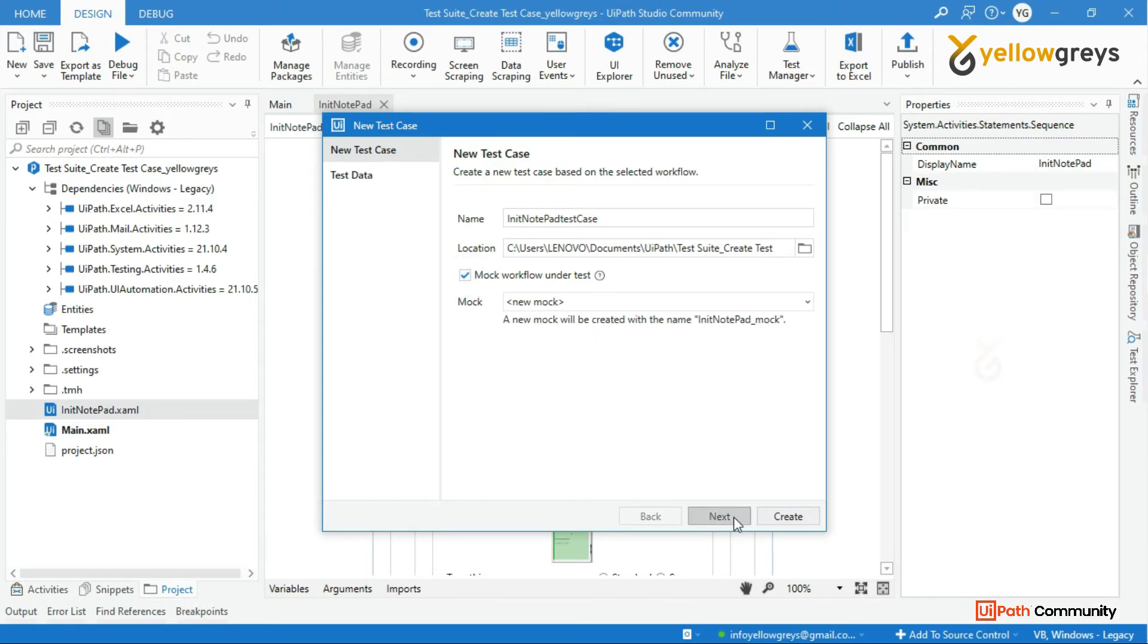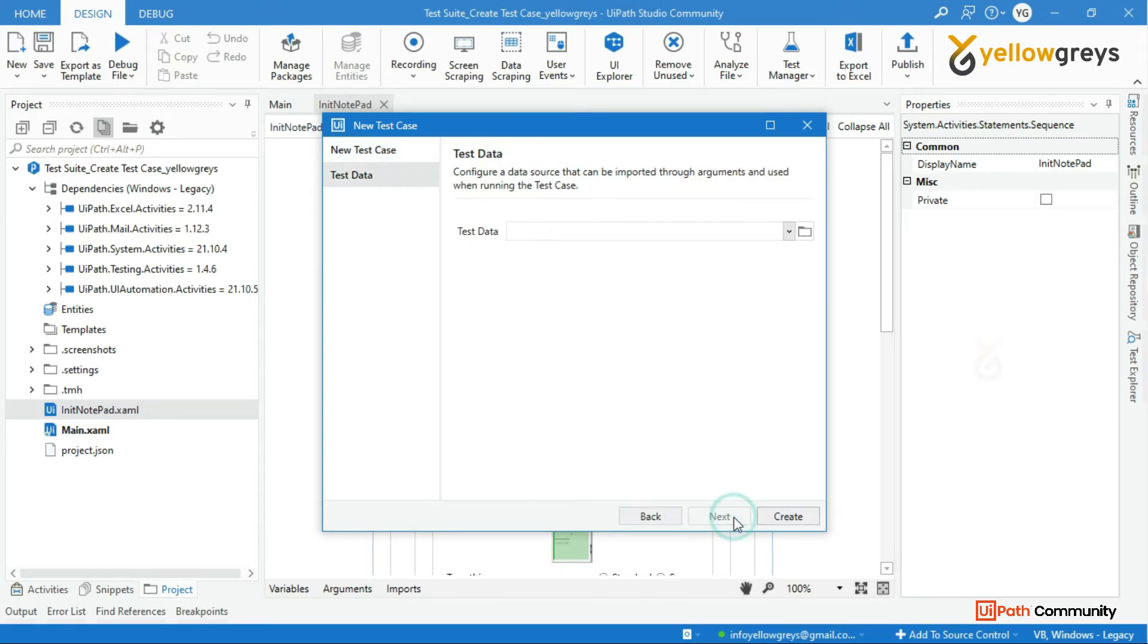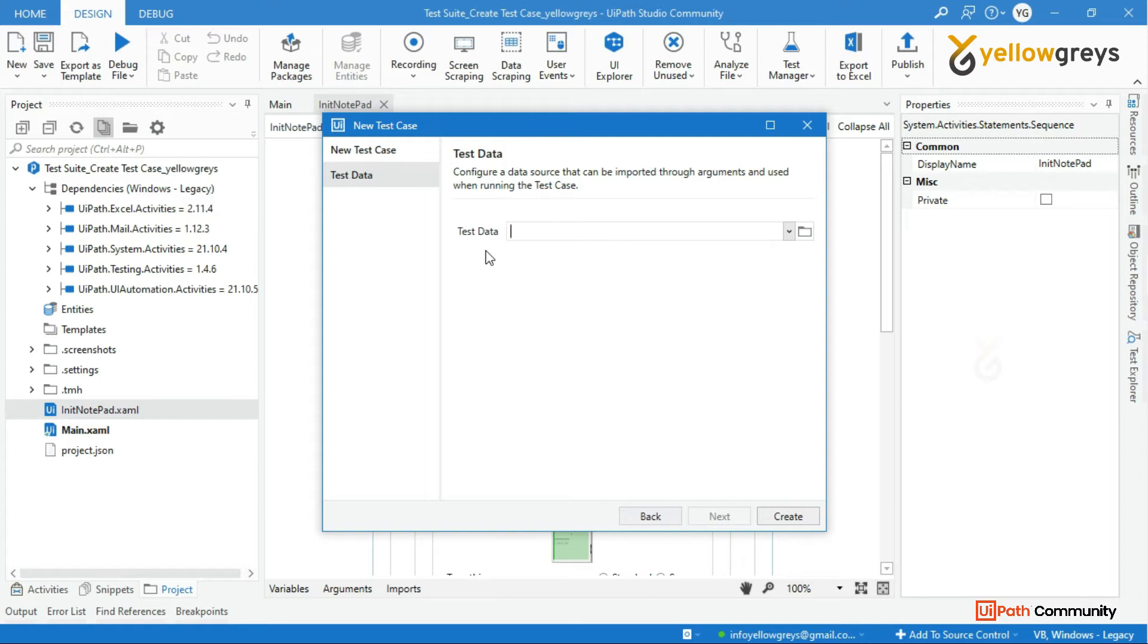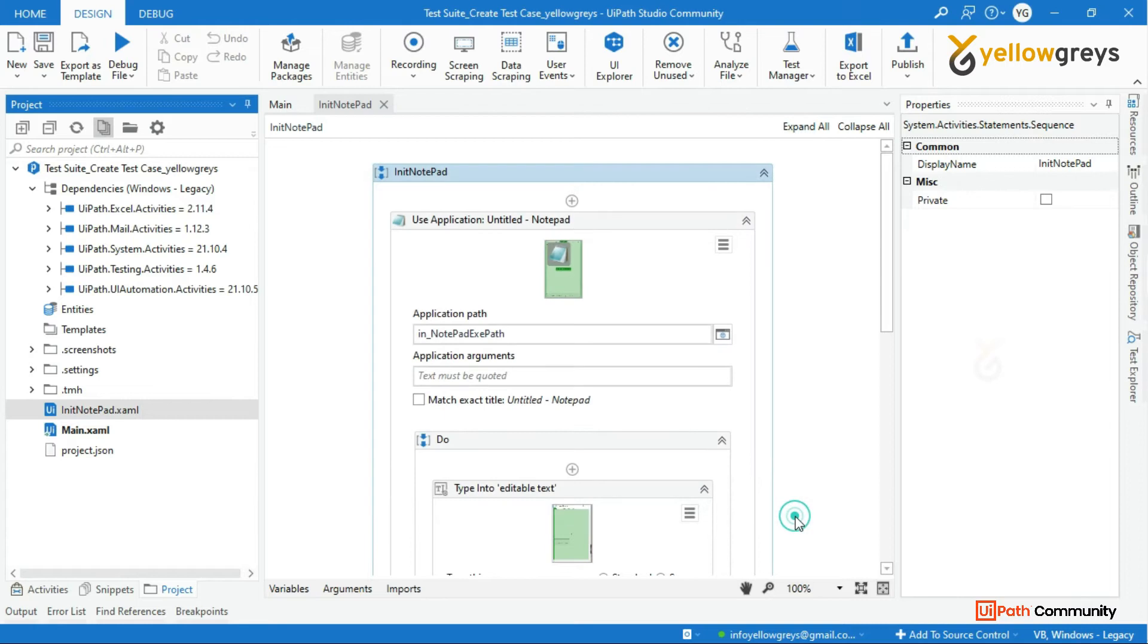Then click on next. If you want to add this data you can add it here. As of now we do not require test data for this process. I will show you a different use case to add the test data in the next tutorial. Now click create.